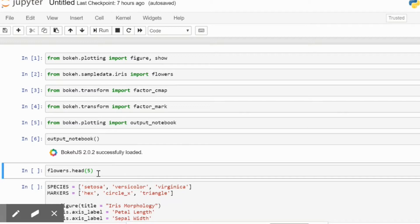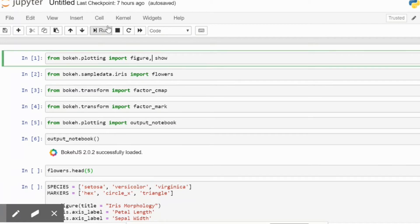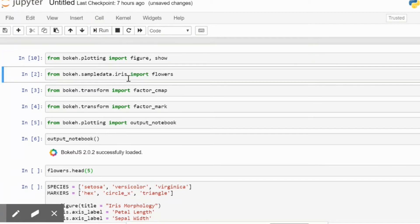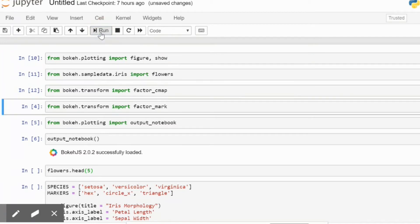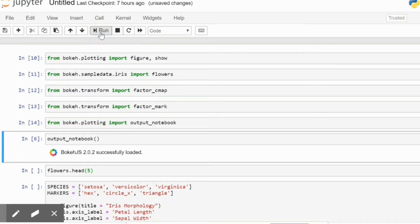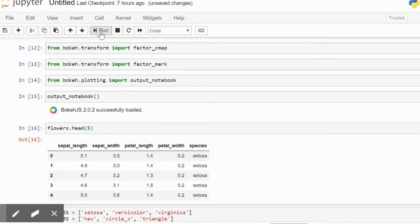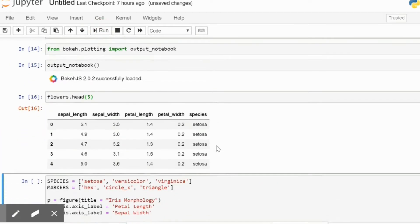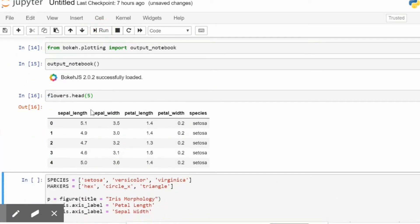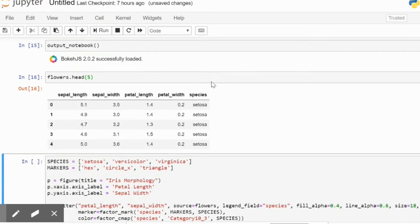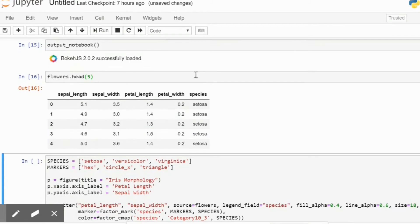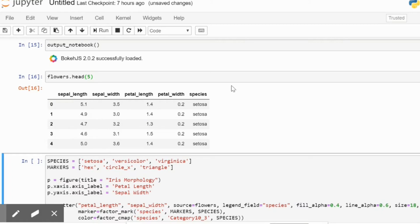So to begin with, we are going to simply call the flowers dataset to display what it looks like. The dataset looks something like this - it has a very simple column header and we are interested in the sepal width and the petal length.